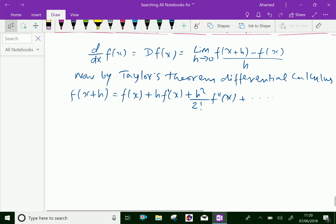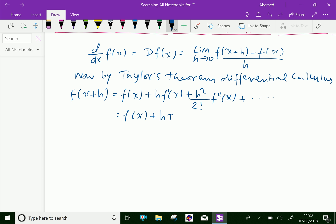f(x+h) is further equal to f(x) + h·Df(x) + h²/2! · D²f(x), and so on, where f'(x) is written as Df(x) and f''(x) is written as D²f(x).